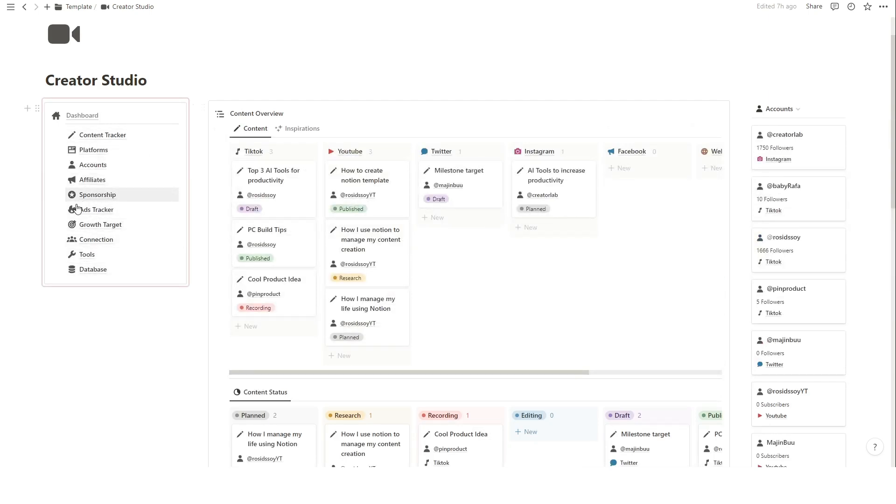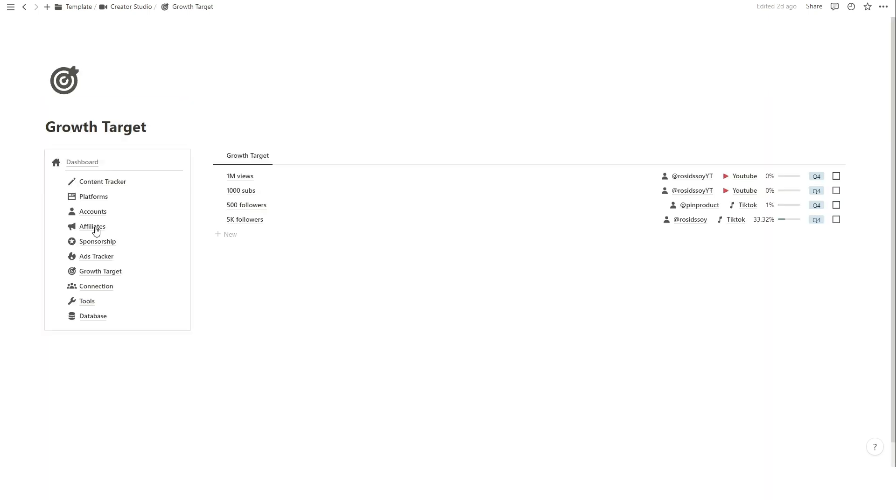You can also make a new goal from the Growth Target page on the left menu and do the same process.